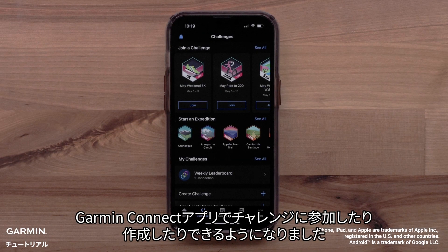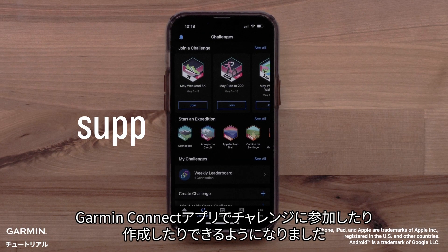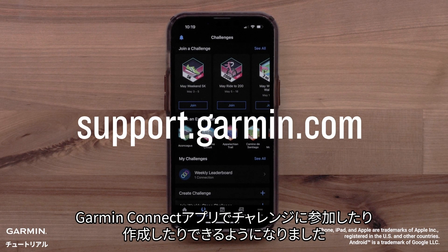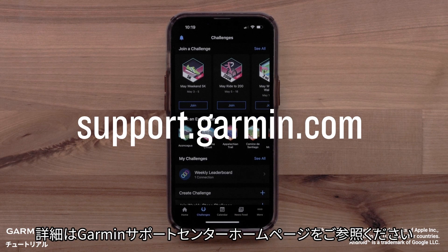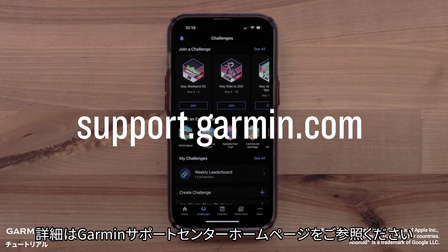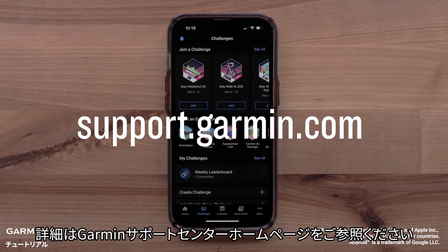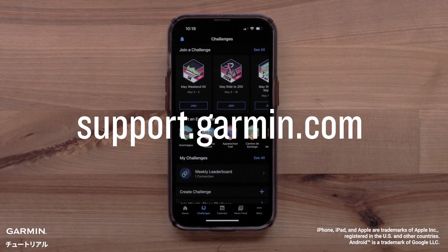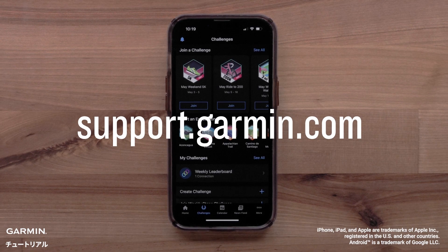And that's it. You can now join and create challenges in the Garmin Connect app. For more help, please visit support.garmin.com.